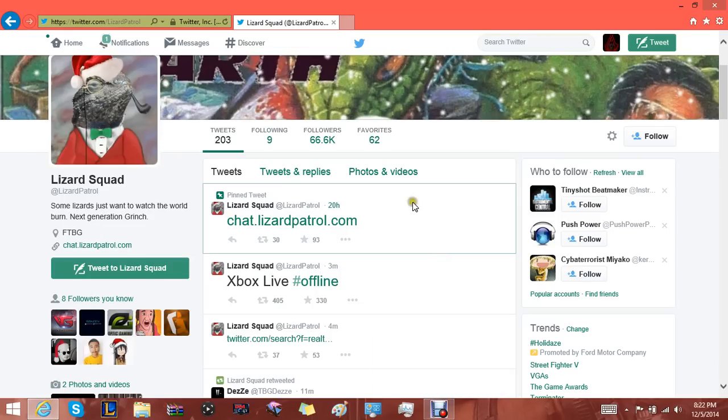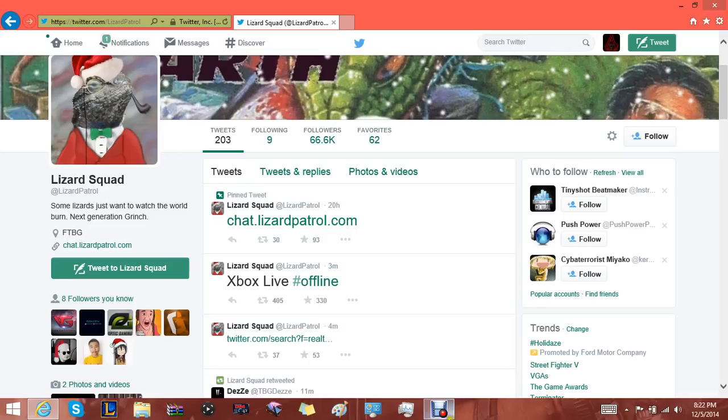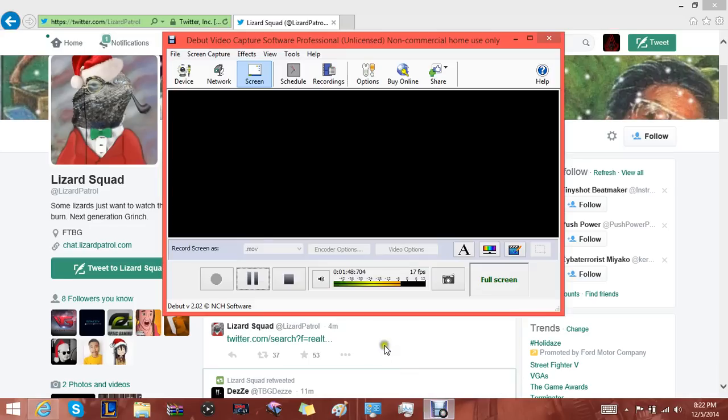Thank you so much for watching assassins. Leave a like, comment and subscribe for more updates on this stupid bullshit hacker crew Lizard Squad once again hacking us. Thank you so much for watching, I'll see you guys in the next one.